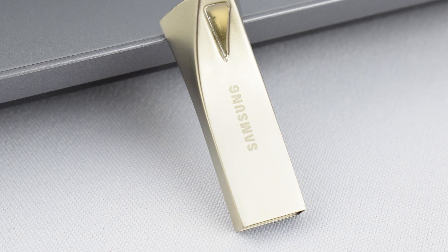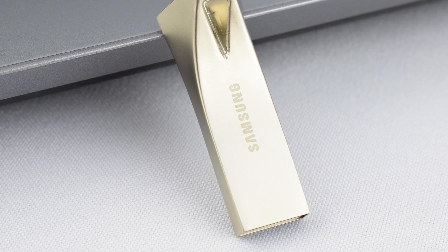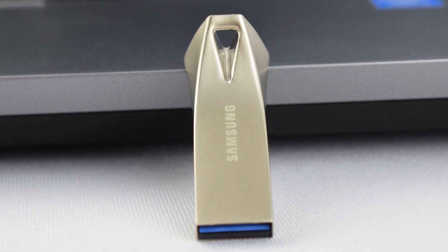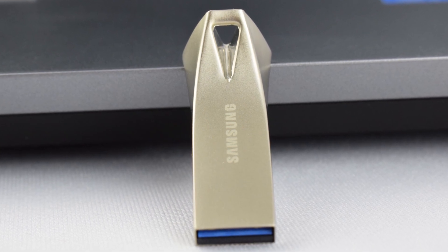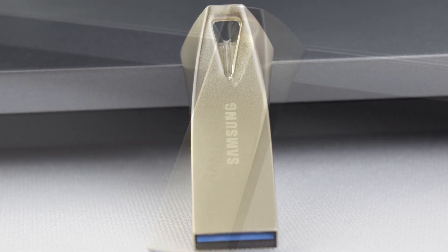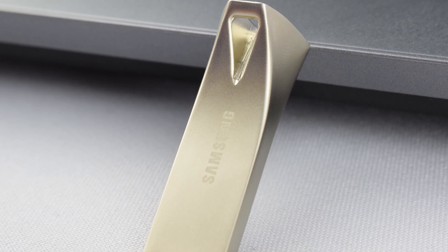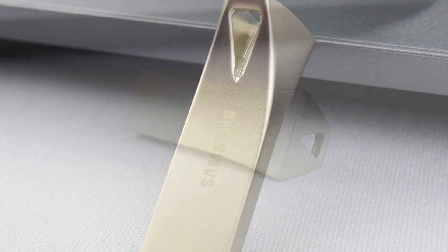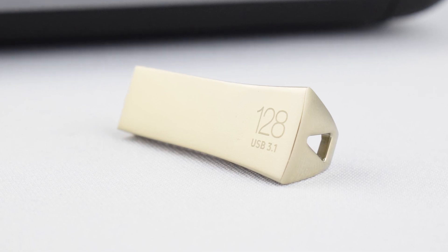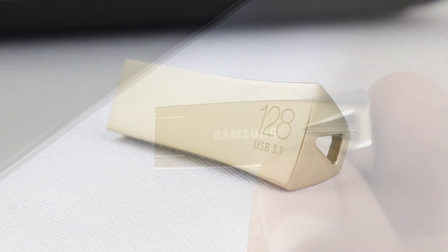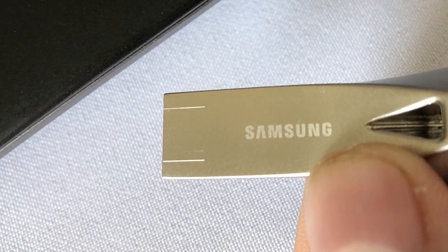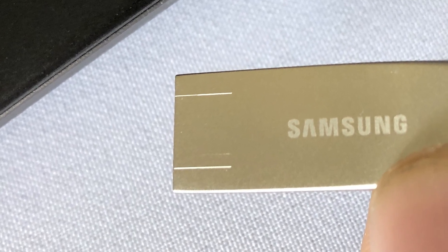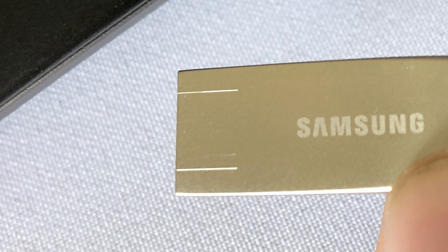So are there any negatives for these drives? Yes, there is one. Now it doesn't bother me, but I've seen that it has bothered some other people, and that's the fact that only just after like the first and second use you start getting scratches on the casing from where you're inserting it into the USB port.